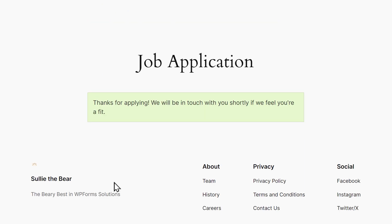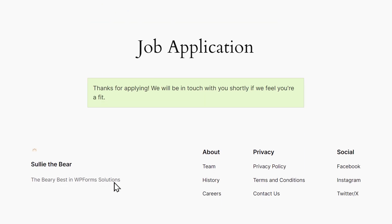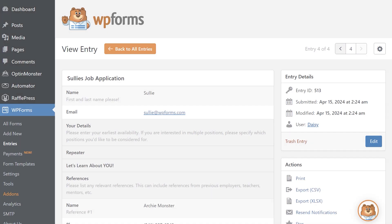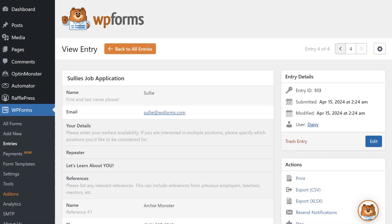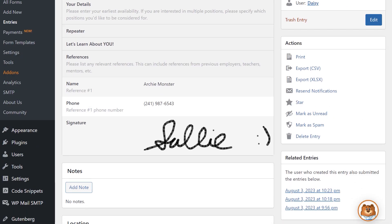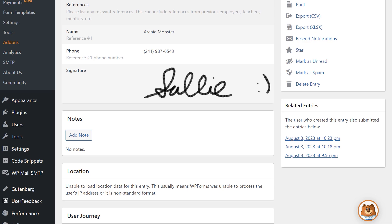When the form is submitted, the signature will be saved as an image that you can easily view along with the rest of the form information.